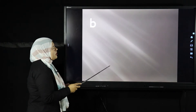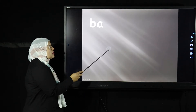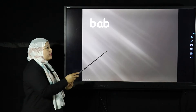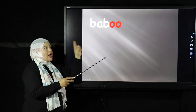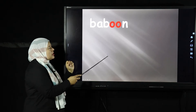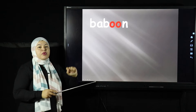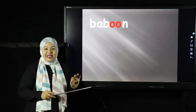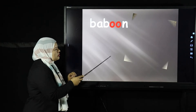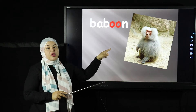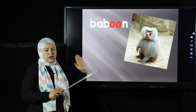What else do we have? B-A-B, BOO, B-A-B, BOO, N — BABOON. What's a baboon? A baboon is a kind of animal. It looks exactly like a chimpanzee or like a monkey. This is the BABOON. BABOON has the OO sound at the end syllable.